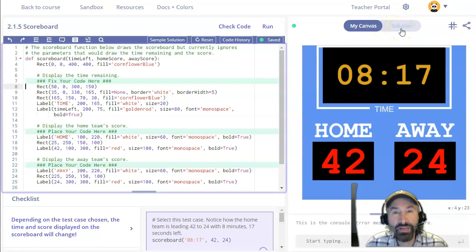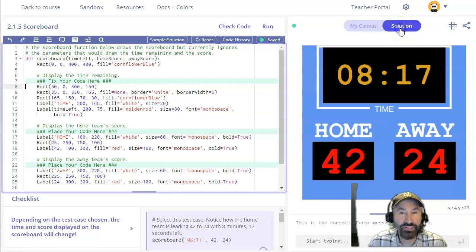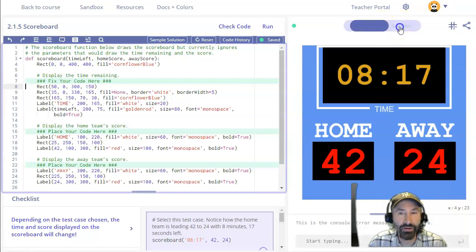And by the way when I'm helping you folks in class I regularly say click on solution and then click on my canvas. This is the area that I'm talking about.